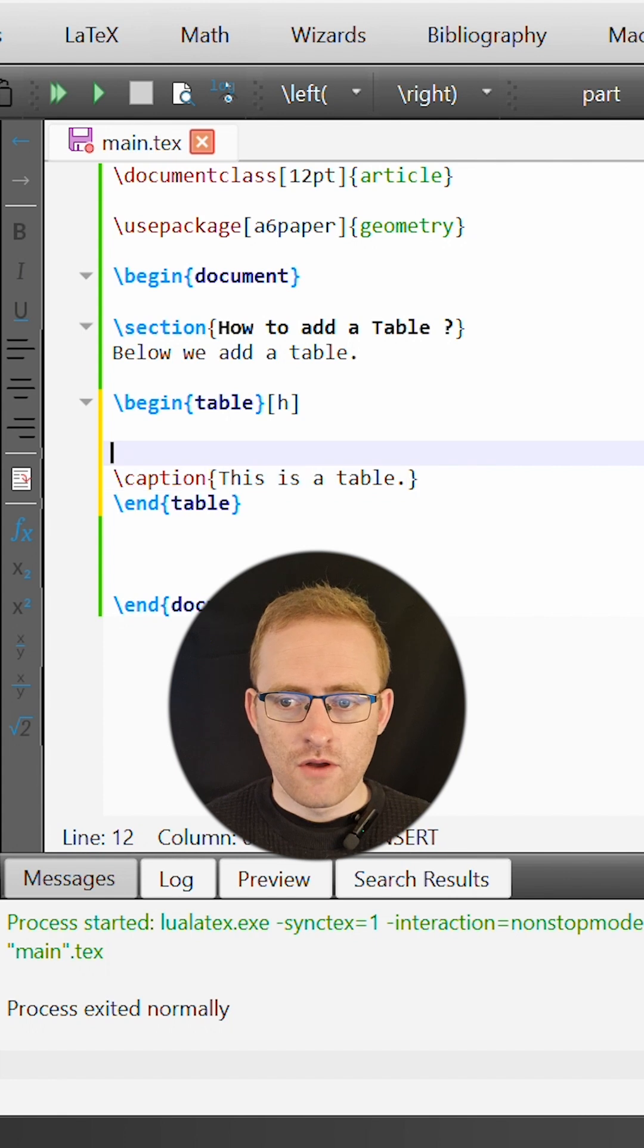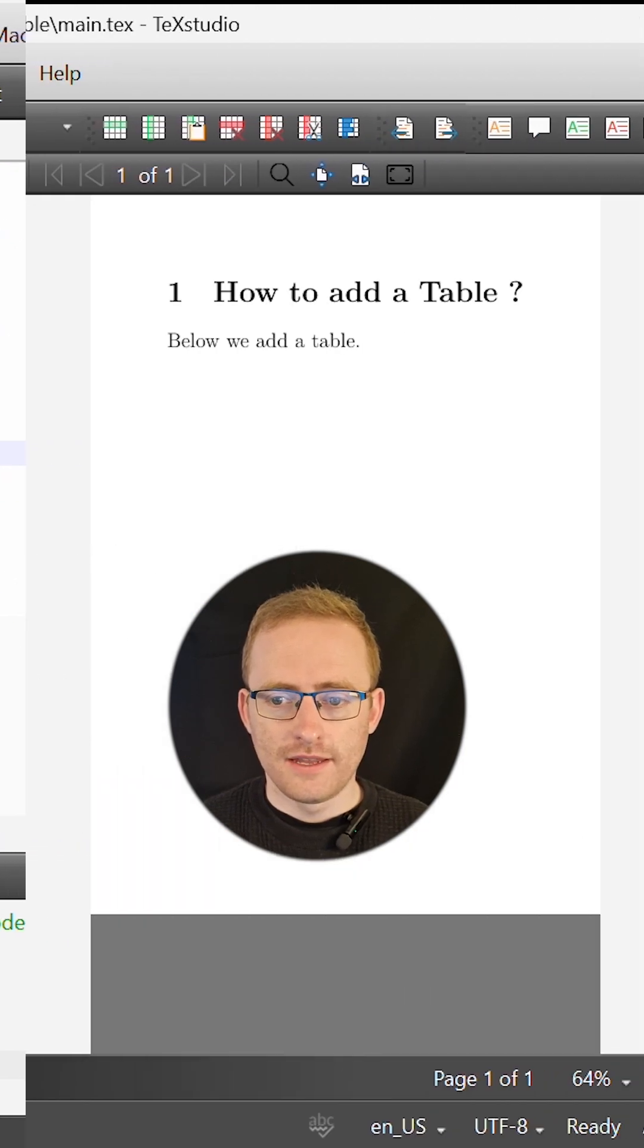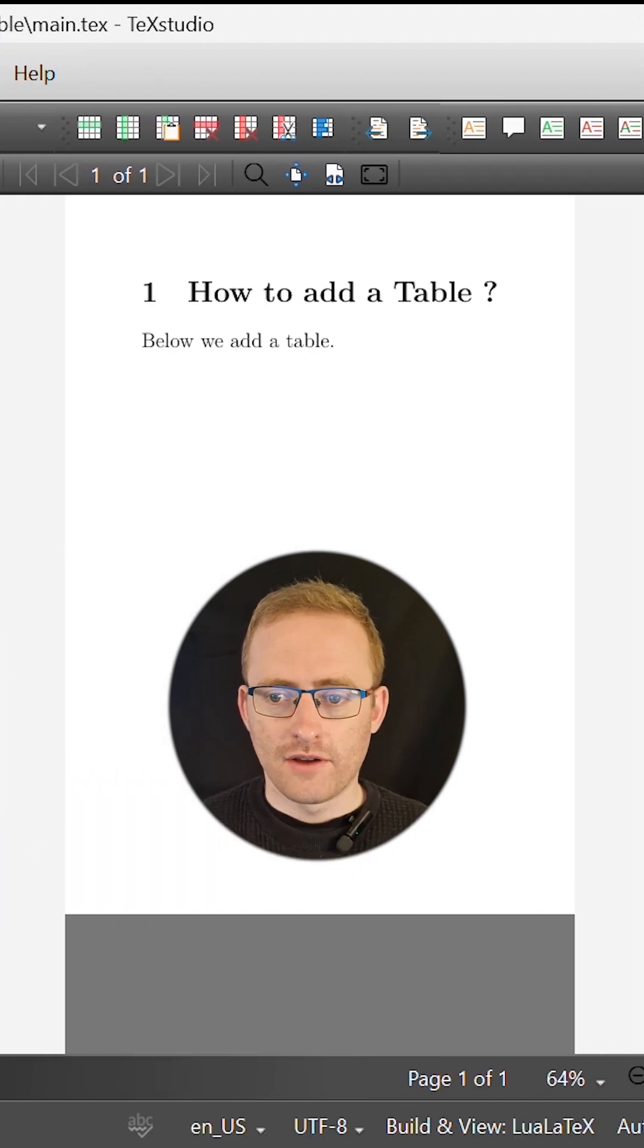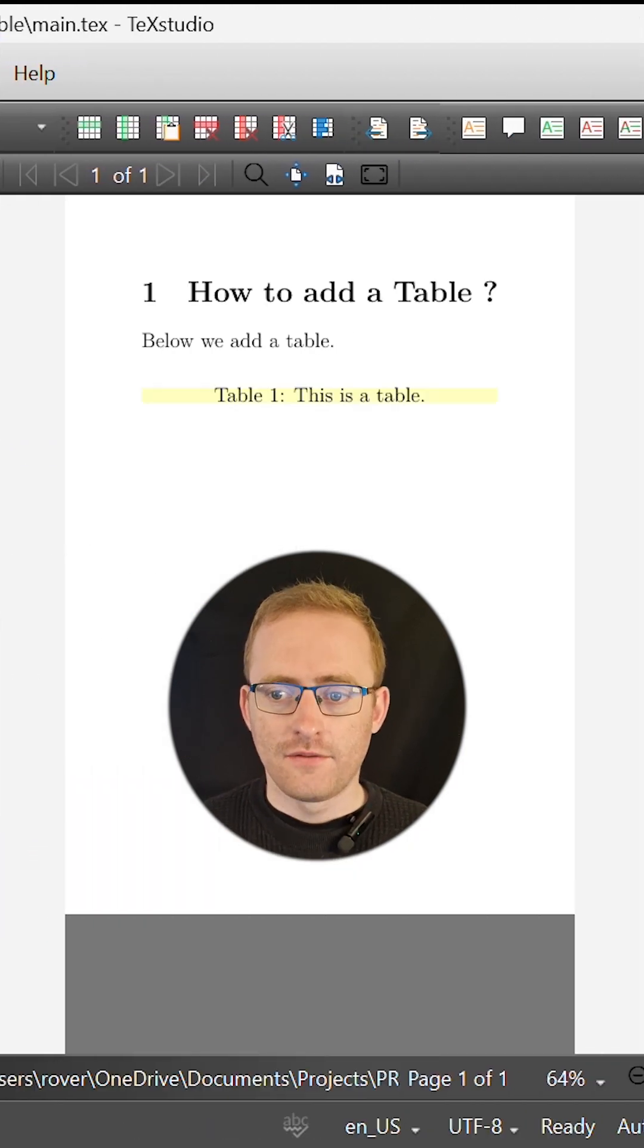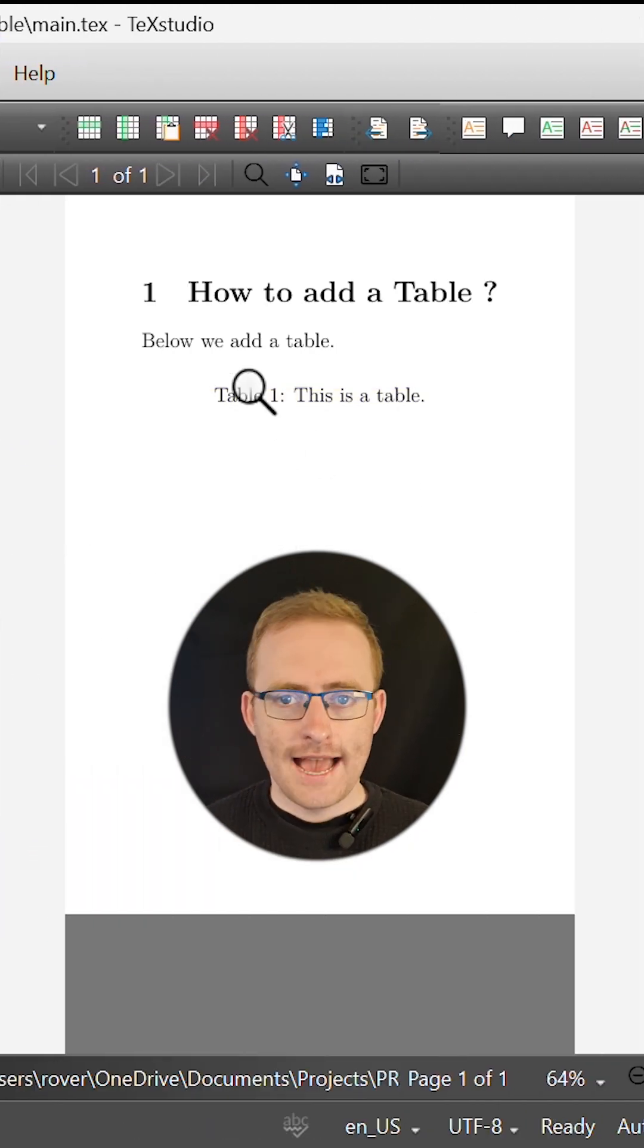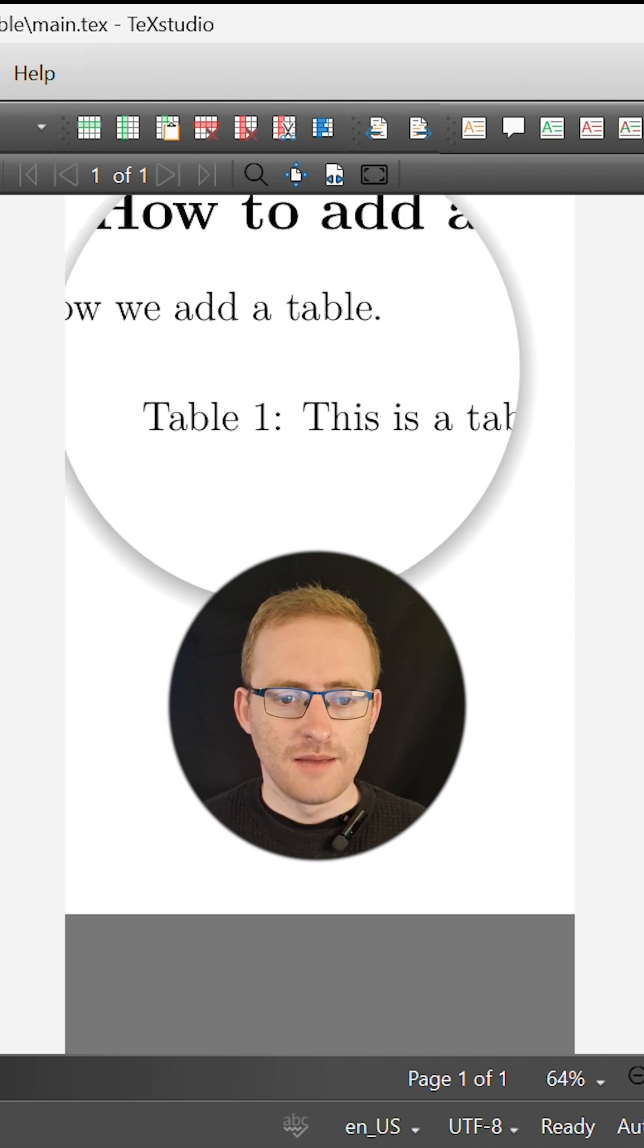But if we build and run this we can see that this will basically create a place for our table to exist but it doesn't actually draw the table.